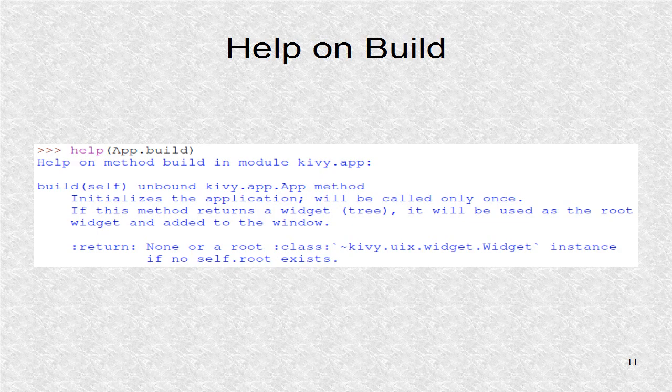The run function is inside the app class, as is the function build. You can get help on build using the help command. It will show that it is called only once.